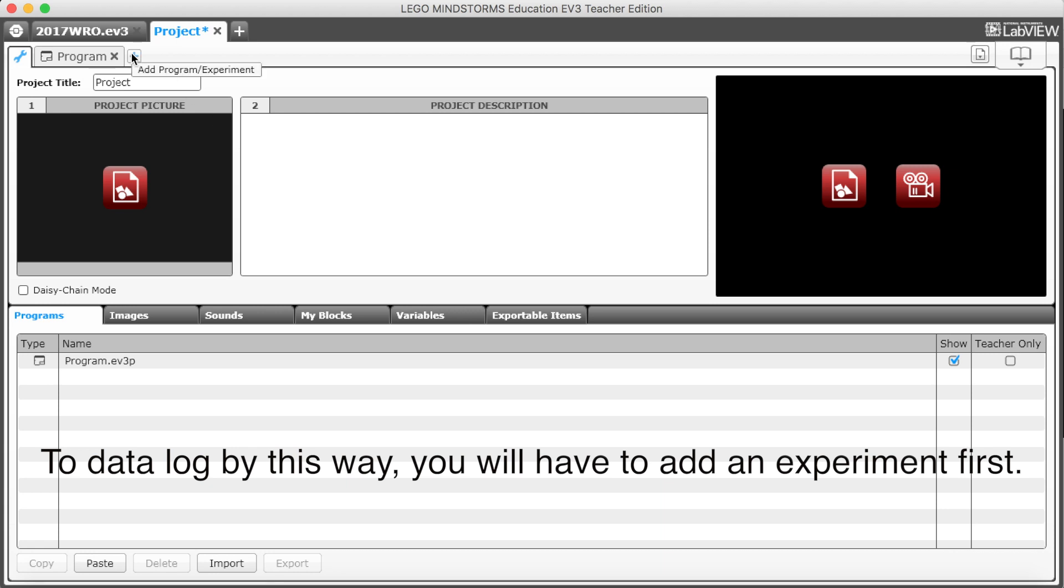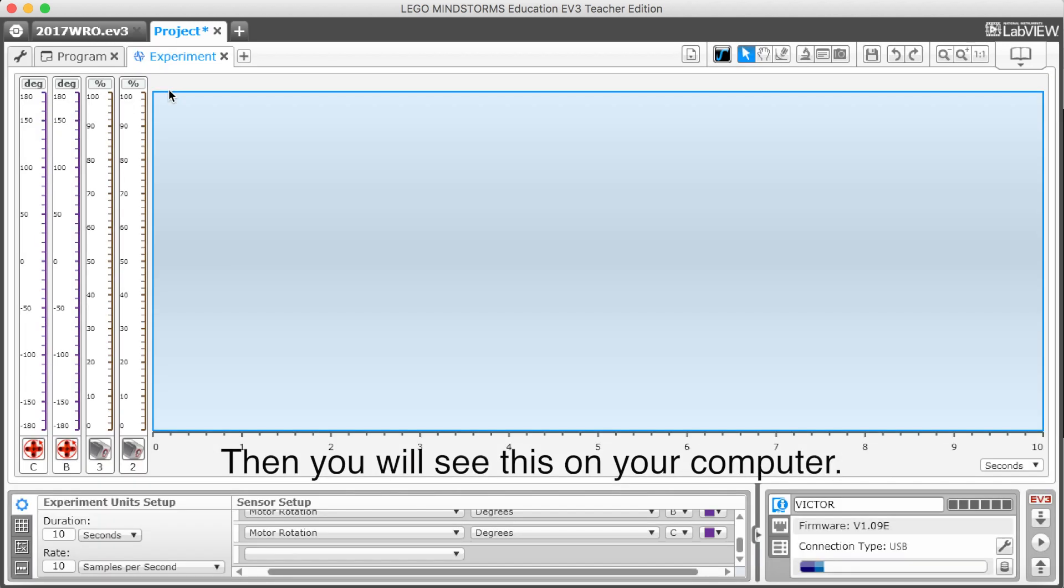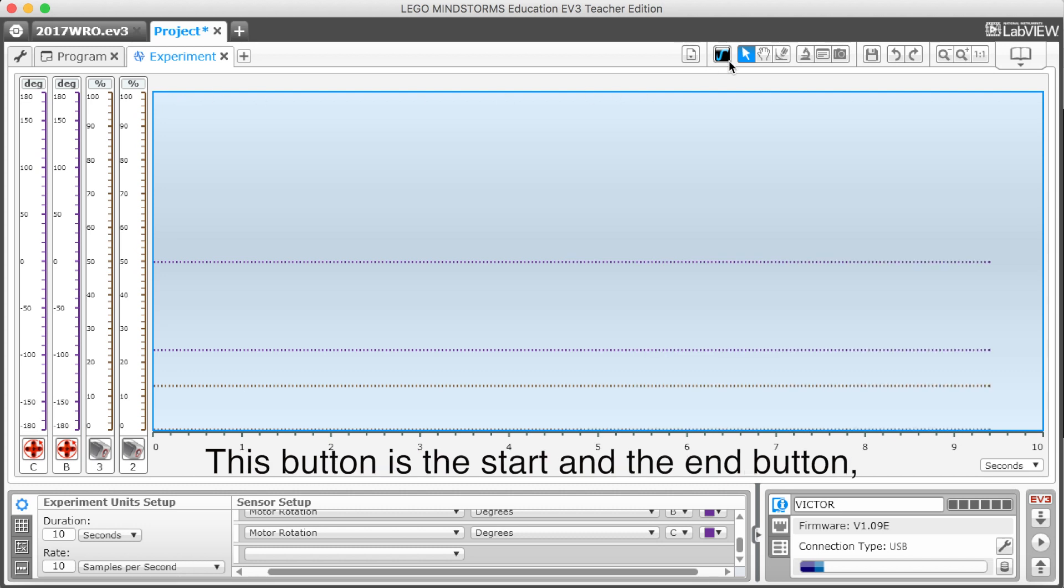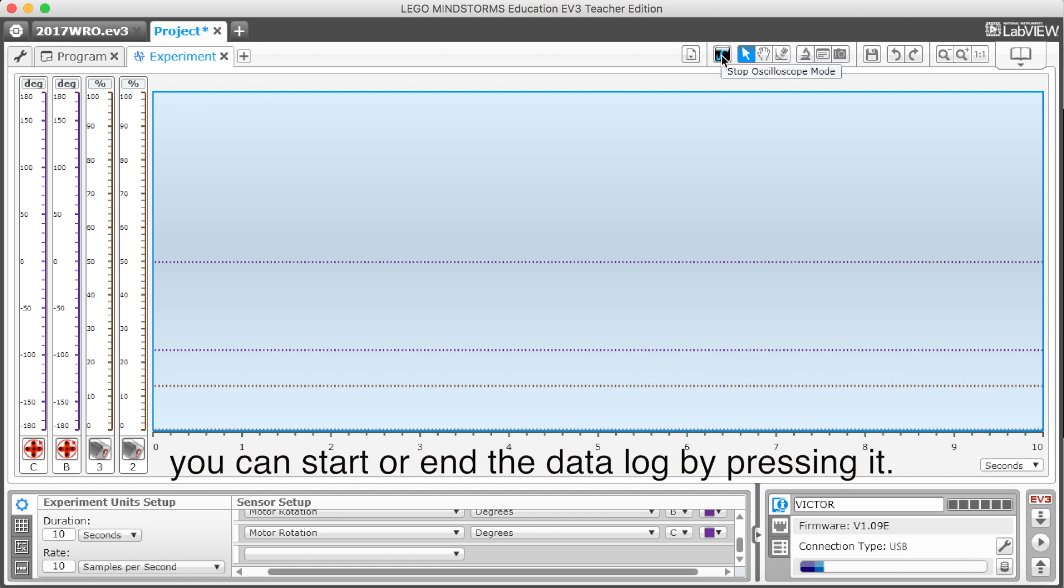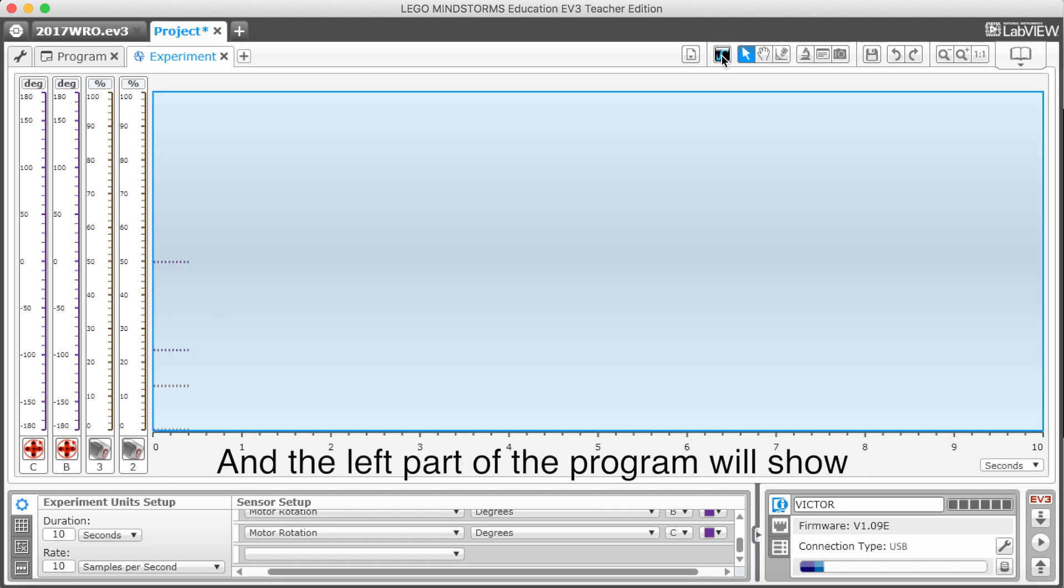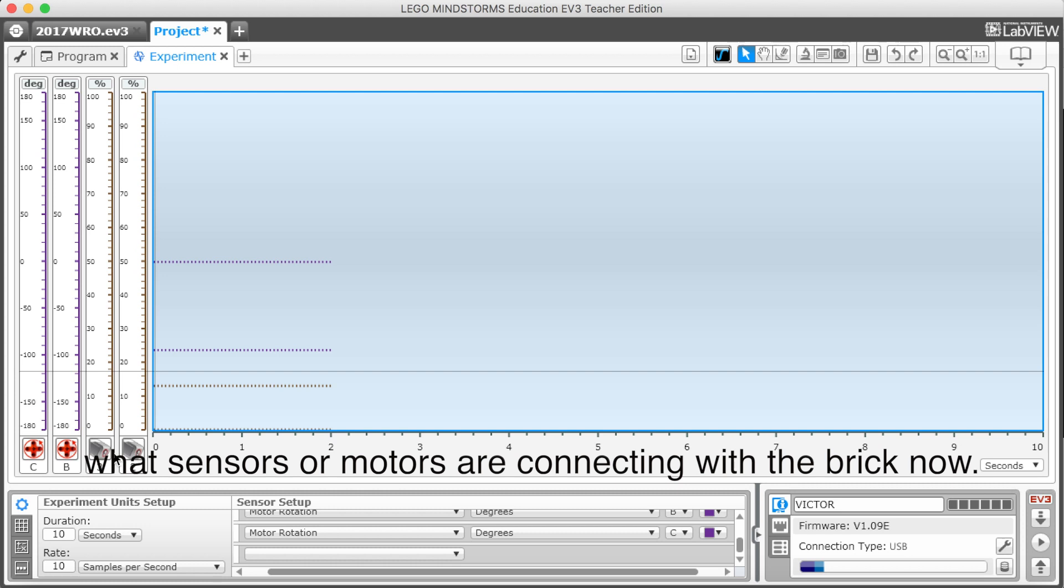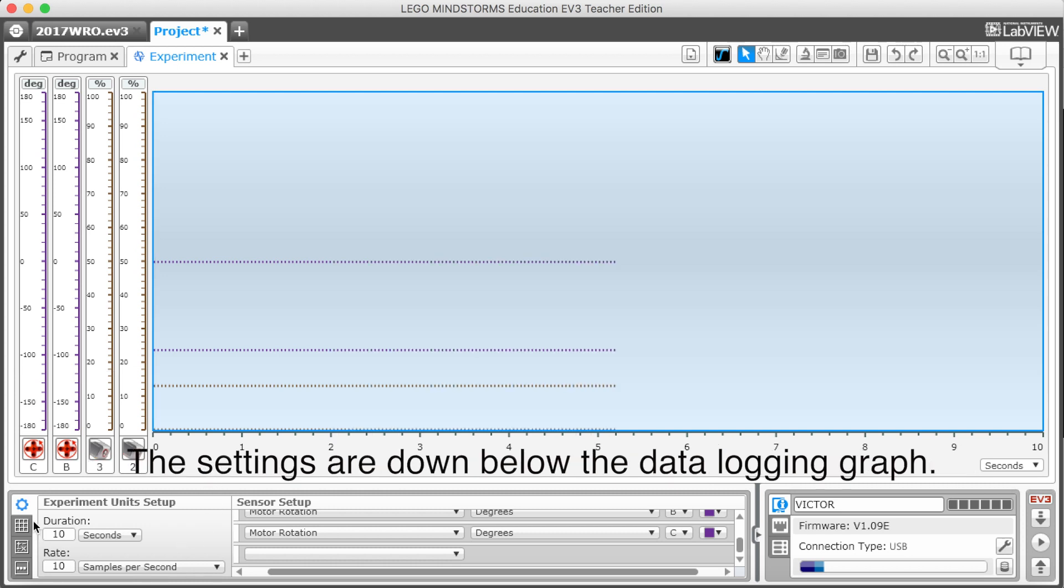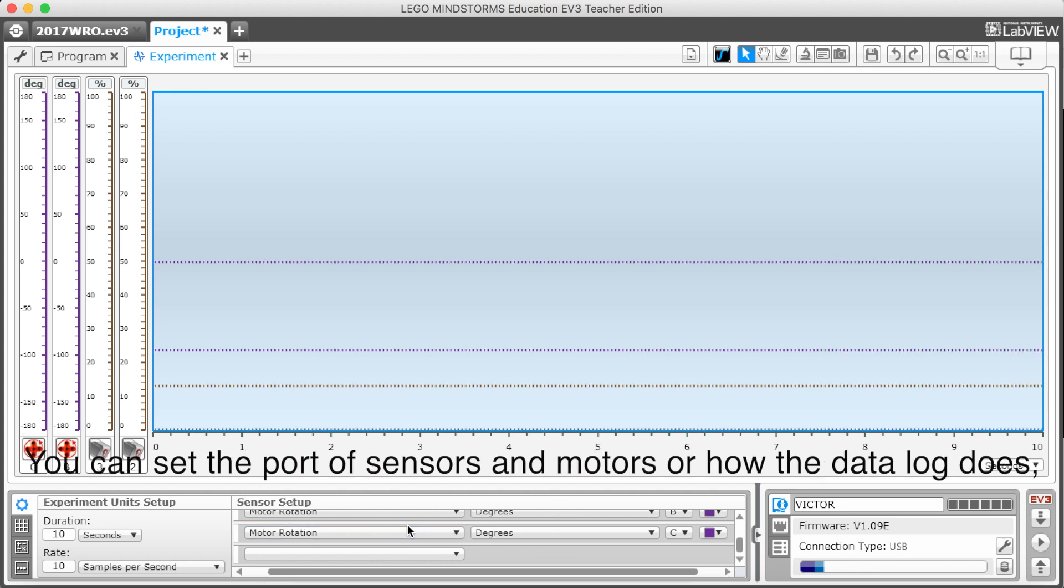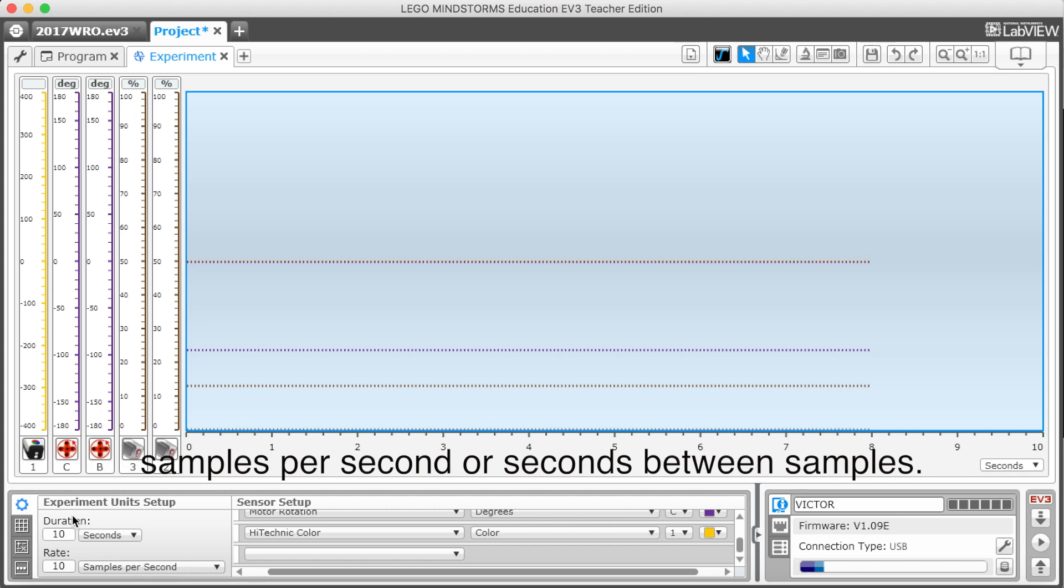To data log by this way, you will have to add an experiment first. Then you will see this on your computer. This button is the start and the end button. You can start or end the data log by pressing it. And the left part of the experiment will show what sensors and motors are connecting to the brick now. The settings are down below the data logging graph. You can set the port of the sensors and motors. Or how the data log does. Samples per second or seconds between samples.